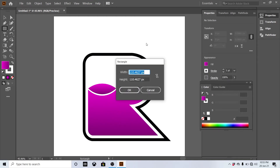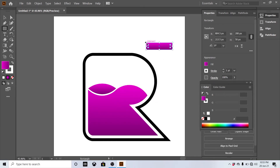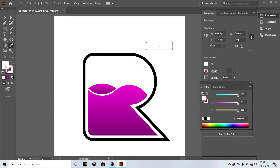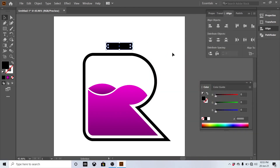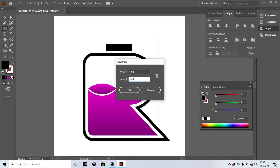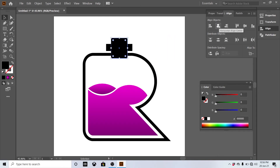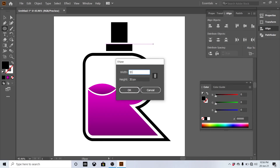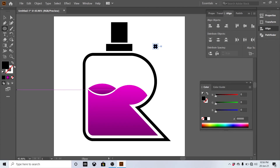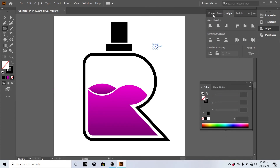Set the rectangle tool to 200 by 50 pixels and align it to center. Then make another rectangle at 125 by 145 pixels and set center alignment at the same position. Select the ellipse tool for 35 pixels and set an outline of 15 points.